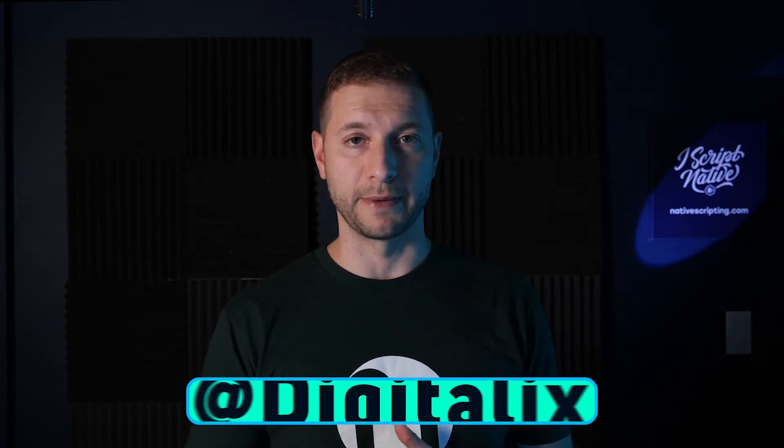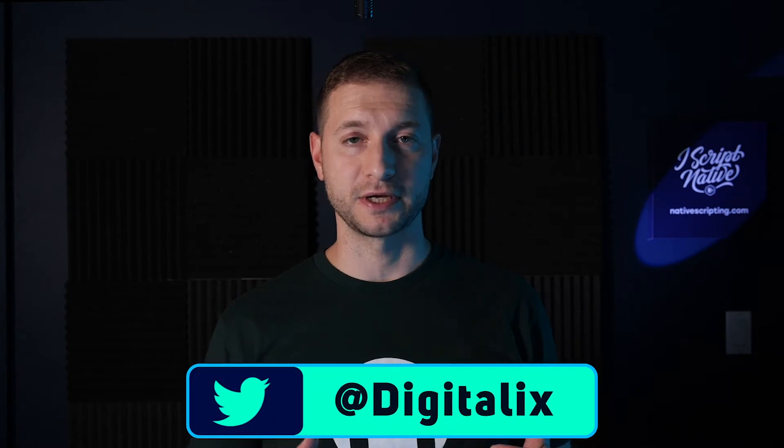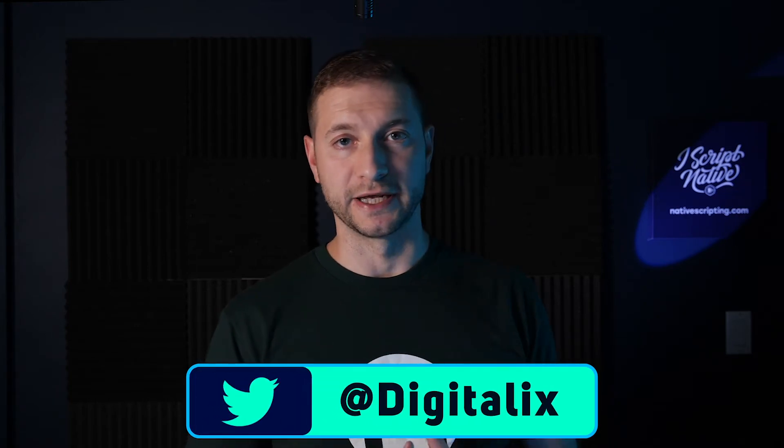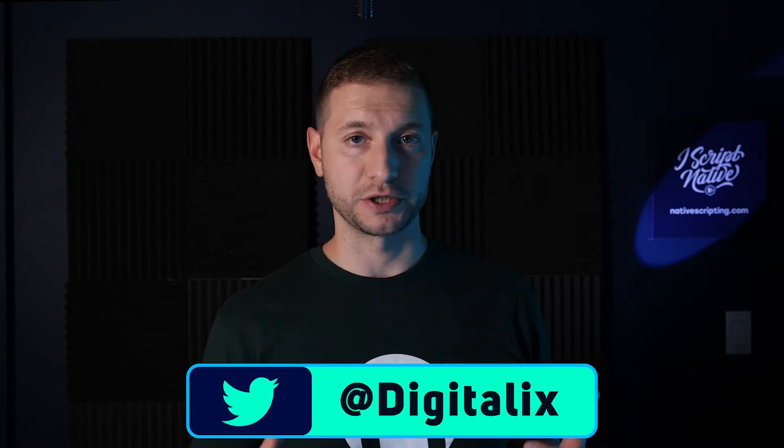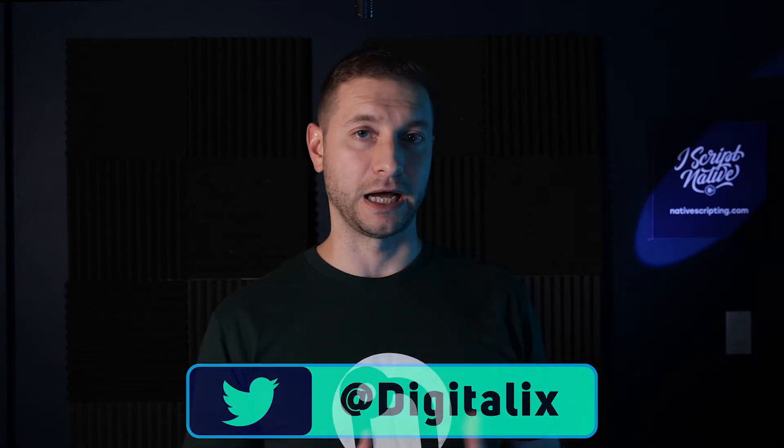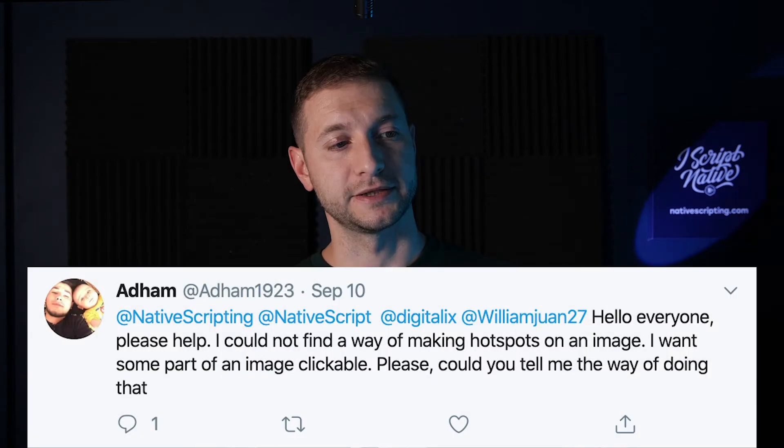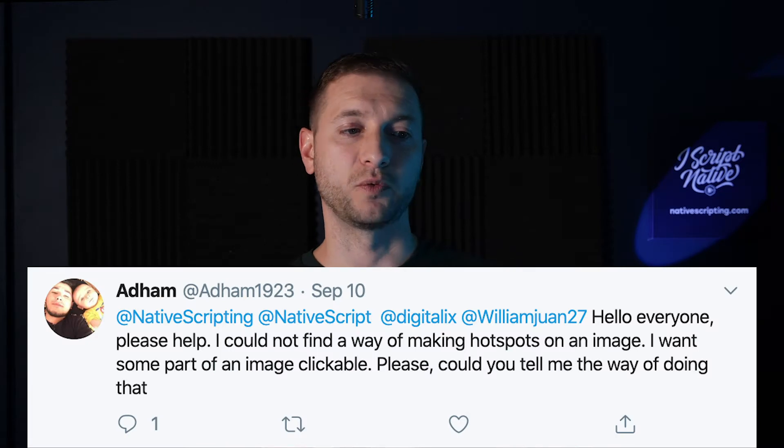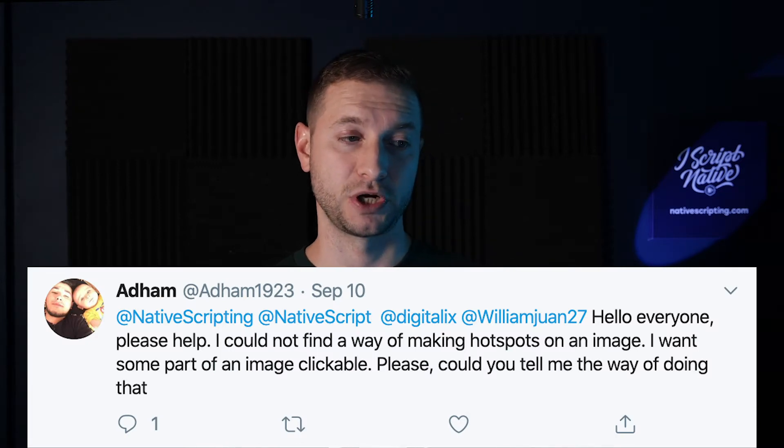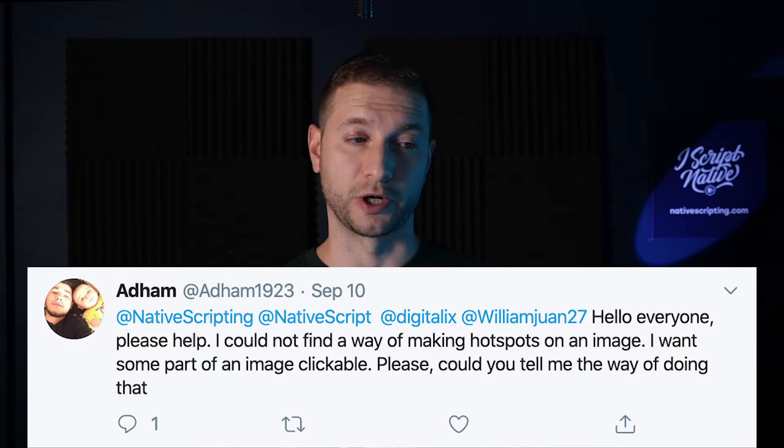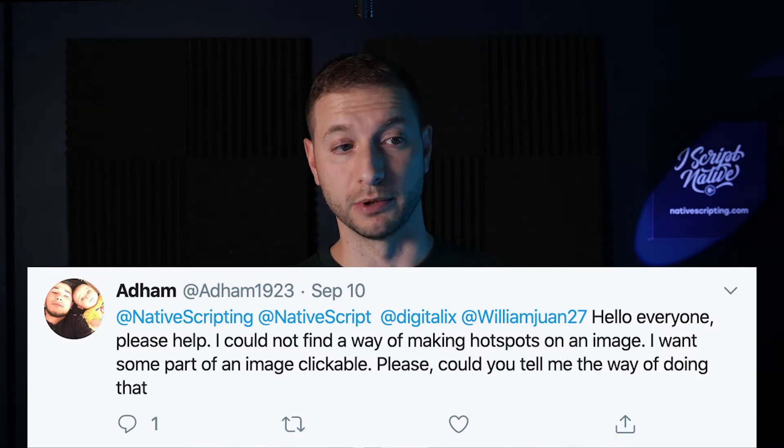You can also tweet at me I'm at Digitalix where you can ask me NativeScript related questions just like Adam asked. He says I could not find a way of making hot spots on an image. I want some part of an image clickable. So that's what we're doing today.